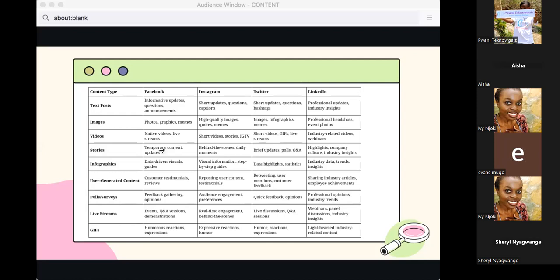User-generated content is also powerful — even retweeting or LinkedIn reposts are a form of content generated by your consumers. Polls and surveys are great too; almost all platforms now have a built-in poll format so you don't necessarily need dedicated tools like Typeform unless you want to reach a very large number.